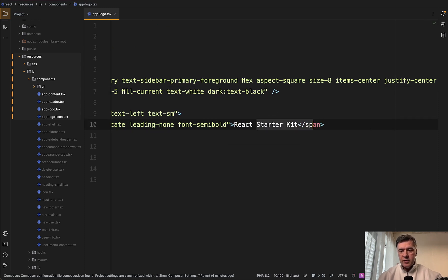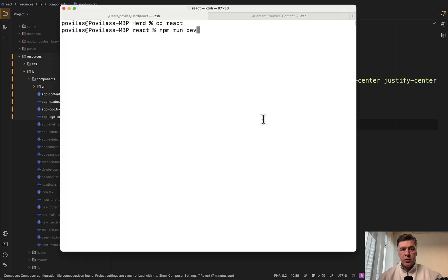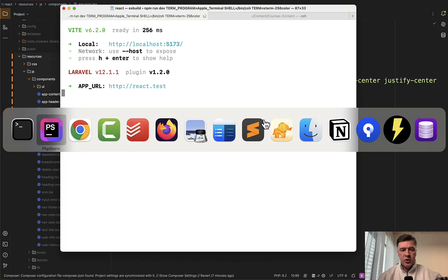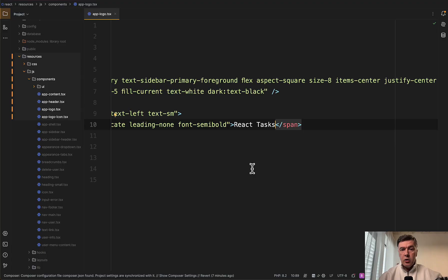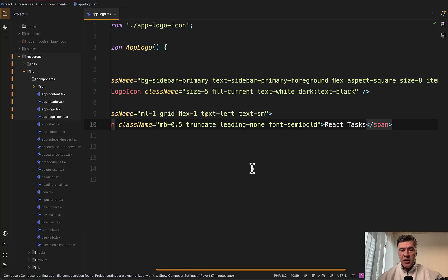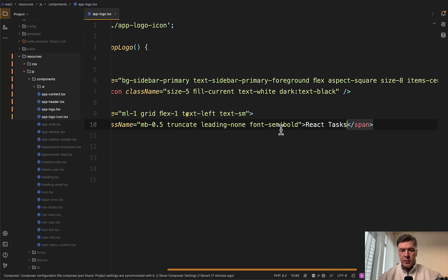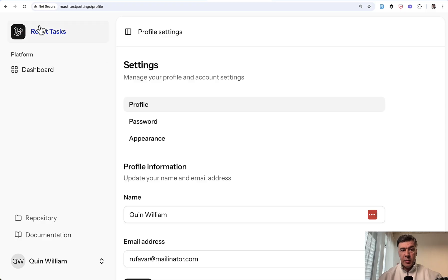We change that. And then we need to run either npm run build or I will run npm run dev in the background so it will refresh automatically on every change. Now if we refresh our page, we have React Tasks here. Also, we can change any Tailwind classes here. For example, text maybe text-blue-800. We save and the page looks like this blue text.